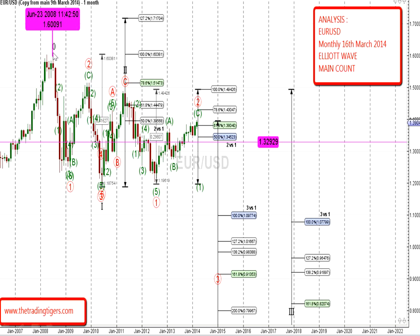We've started our wave count at 0.0 on the 23rd of 2008. The cycle degree is the main wave. Wave 1 had completed in May 2010, and its subwaves 1, 2, 3, 4, 5 have been completed. You can see this is the primary wave structure shown in red circles.